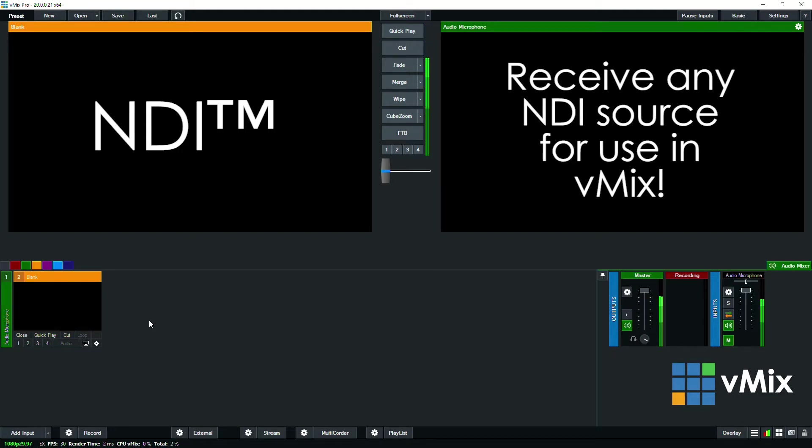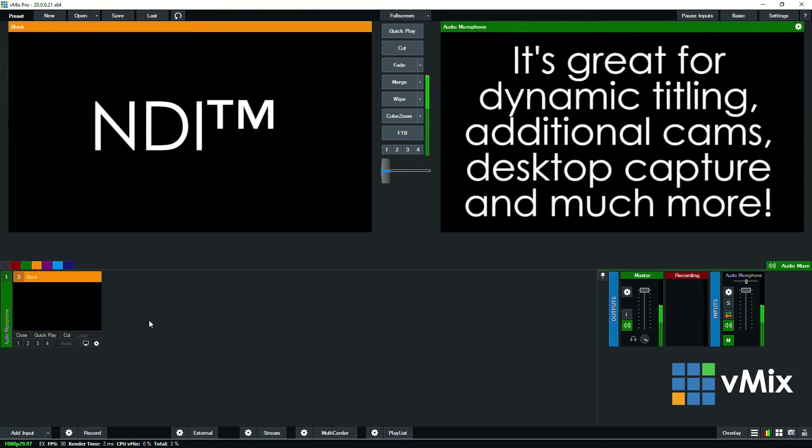This is really handy for bringing in graphics from graphics software, cameras from other productions, or sending video across the network for recording and streaming.